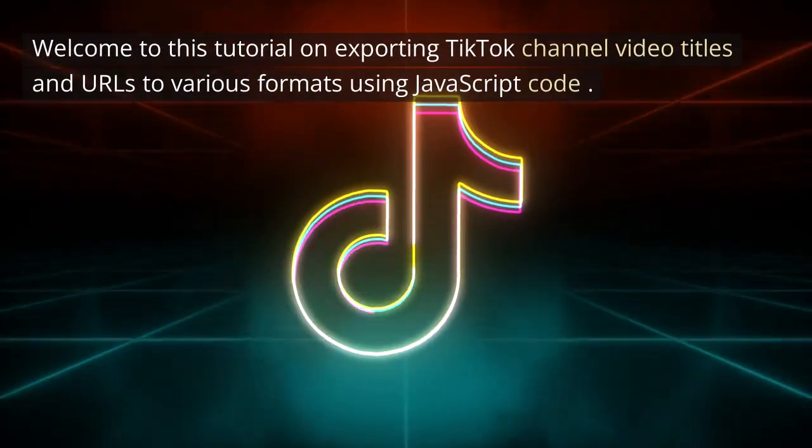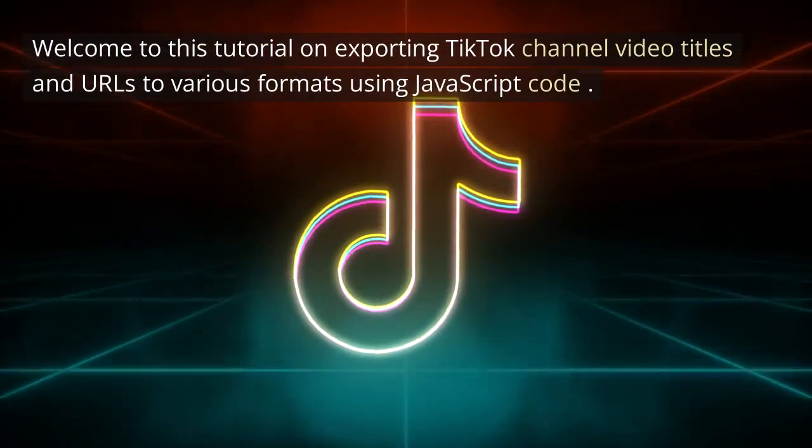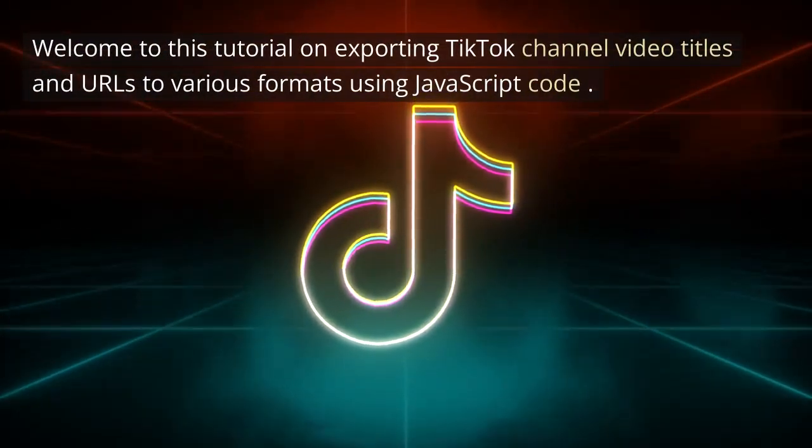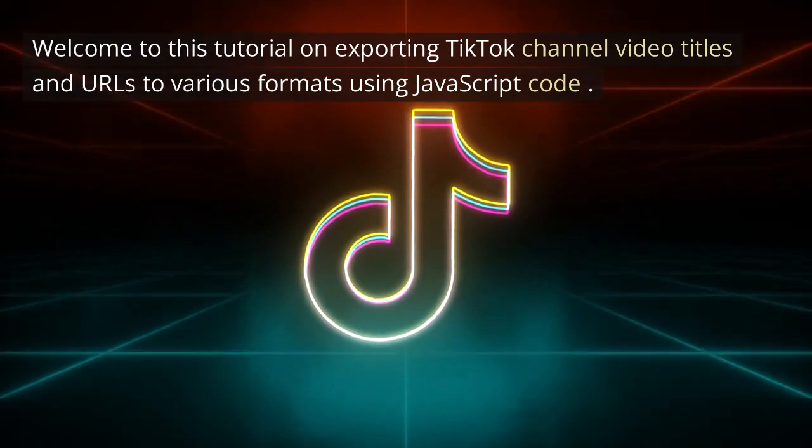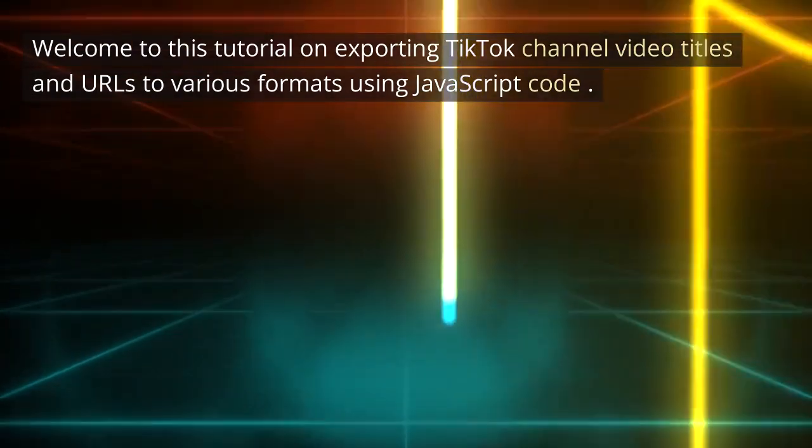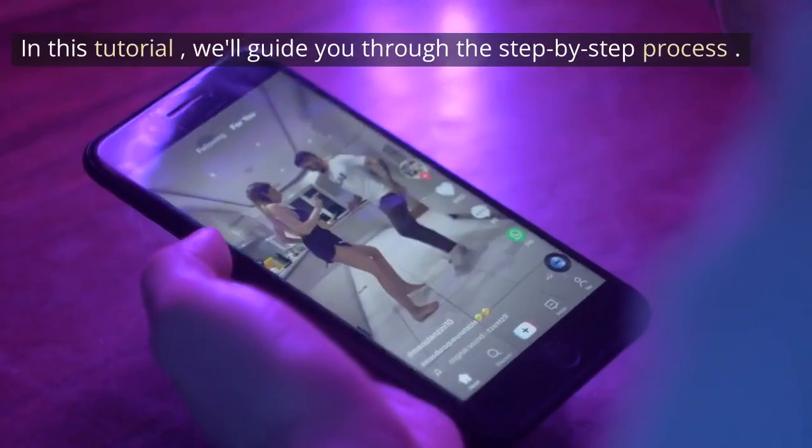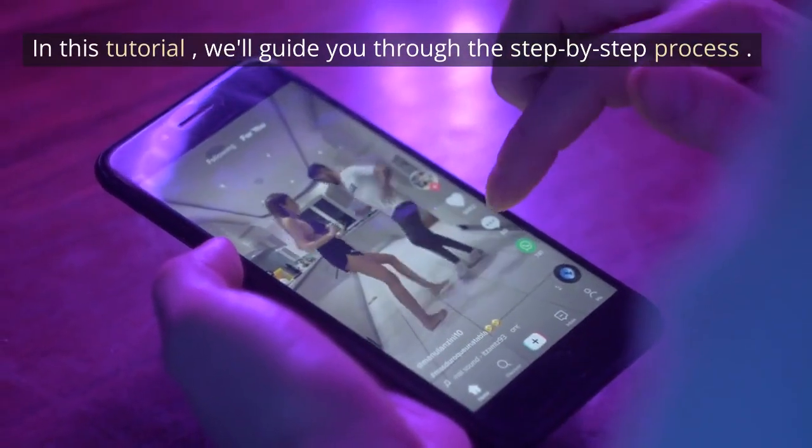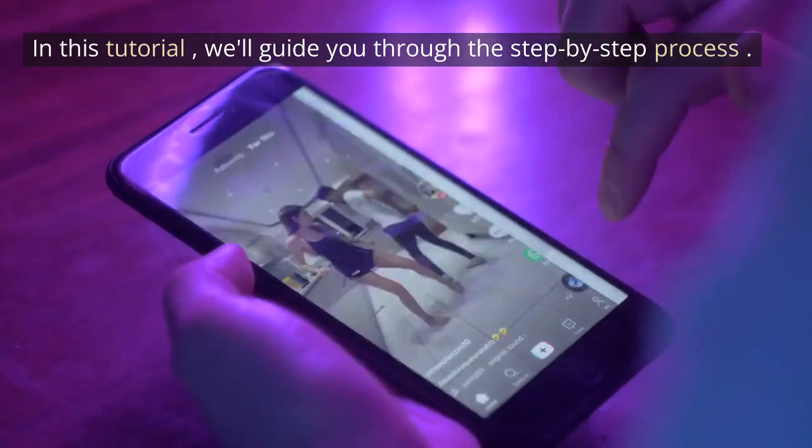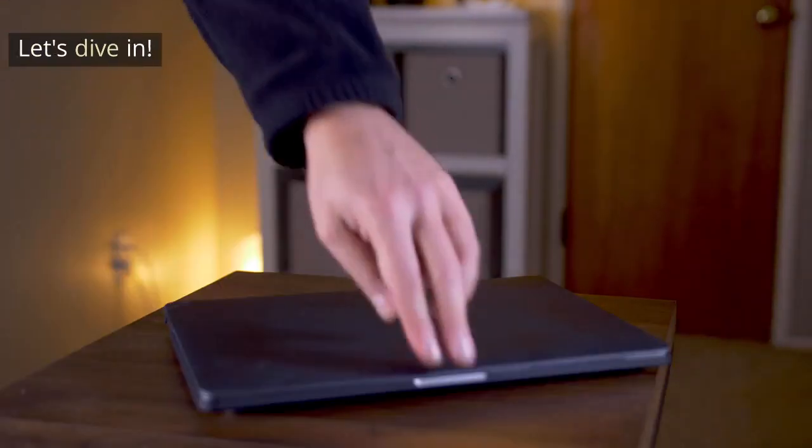Welcome to this tutorial on exporting TikTok channel video titles and URLs to various formats using JavaScript code. In this tutorial, we'll guide you through the step-by-step process. Let's dive in.